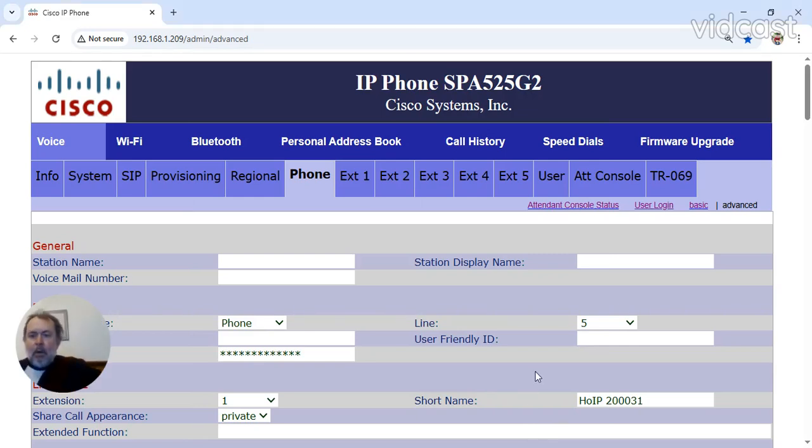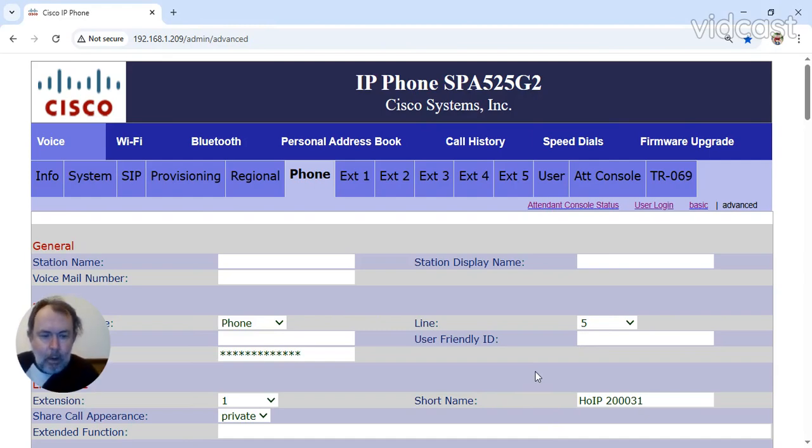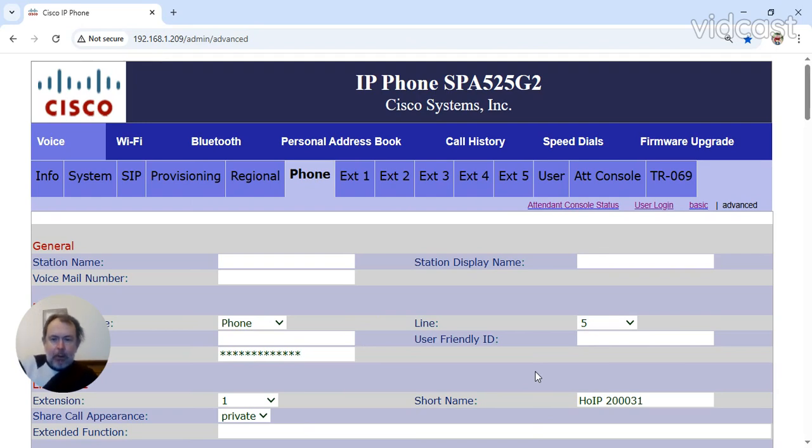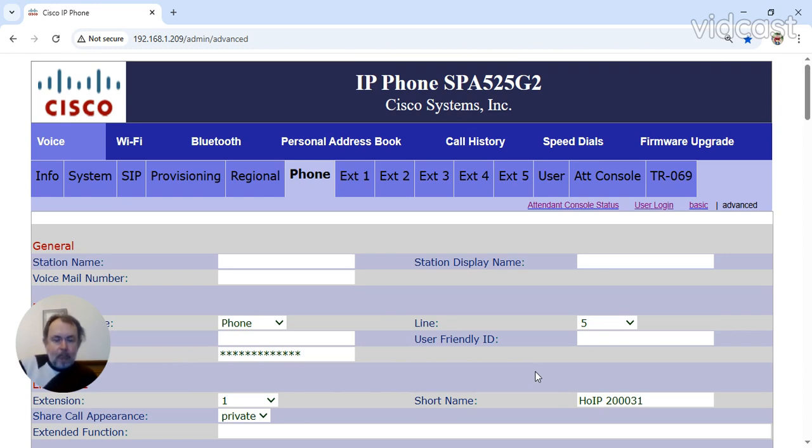Hello once again, HamRadio 3.0 on its Mark 2.1 CEQ. Now how to configure your SIP phone, Cisco 525G2 on Hams over IP.